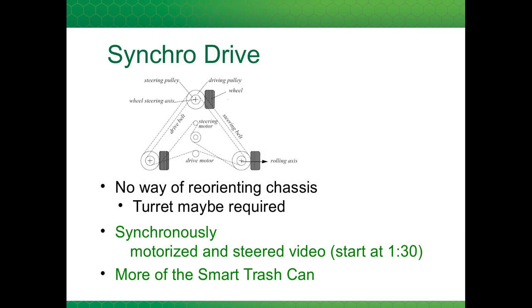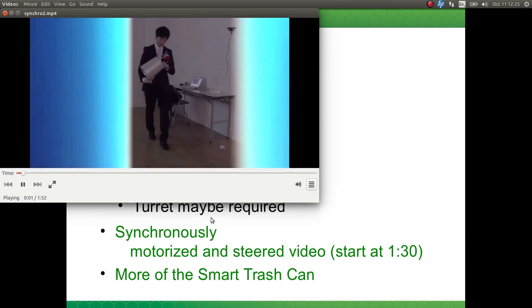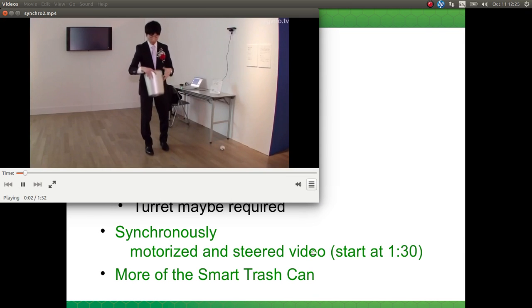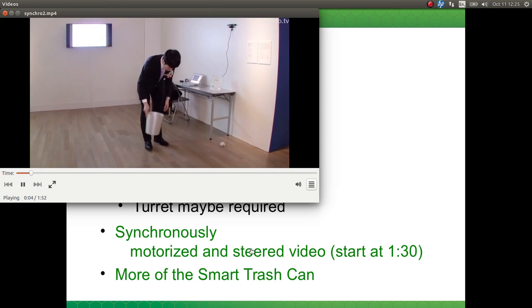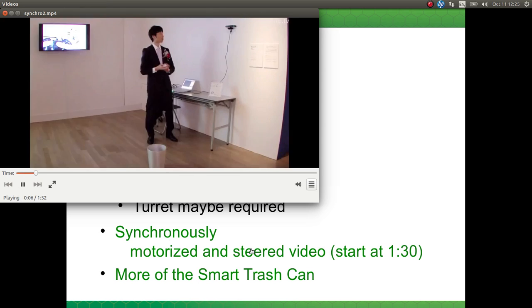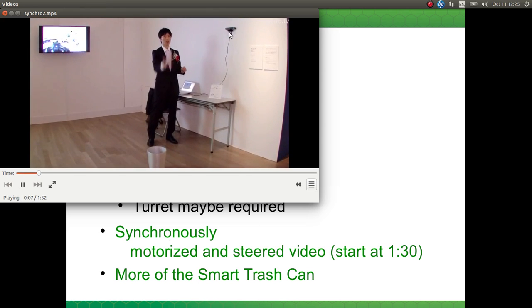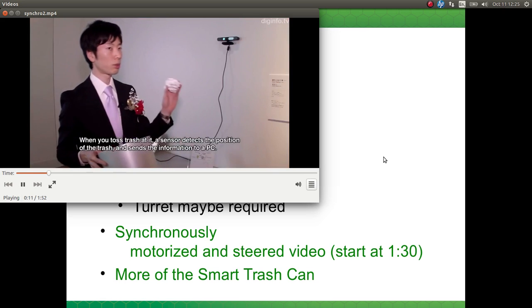Another video is here — all the links in the PDF go to the YouTube videos. Here's the synchro drive with a Kinect sensor, and it's able to catch the trash.